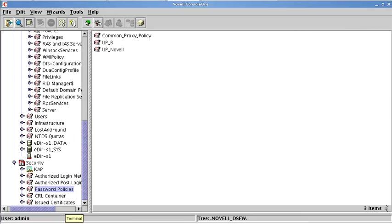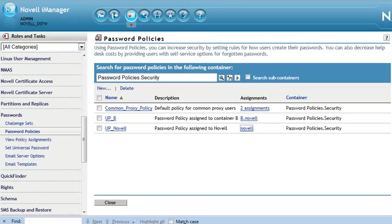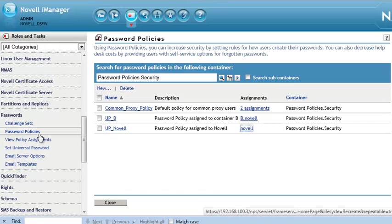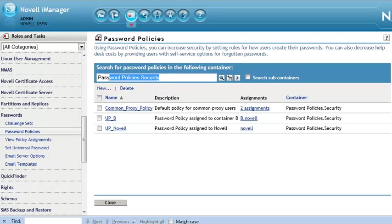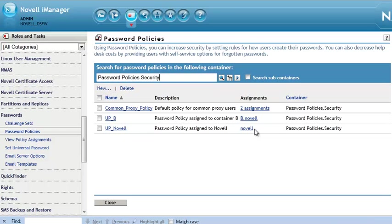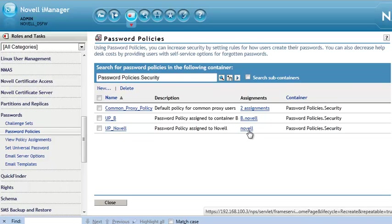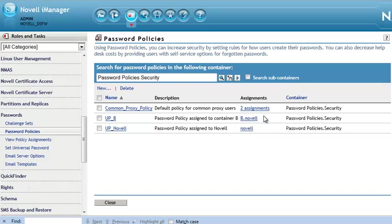Now, let's look at it in iManager here. We've got iManager, click on our password policies. By default, it always comes right here, password policies security. We can see our assignments. We have it assigned at the Novell and then at the B level also.